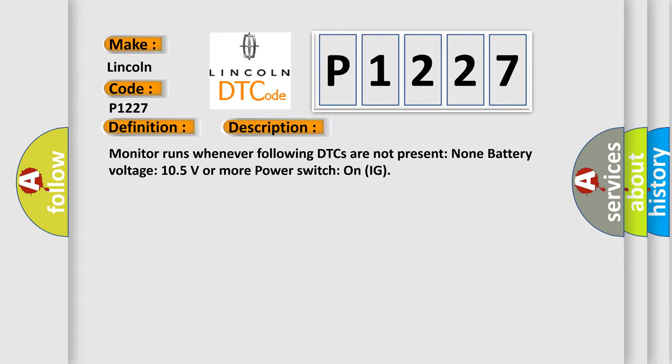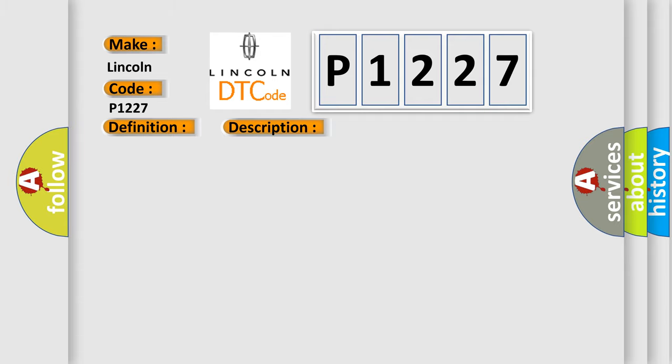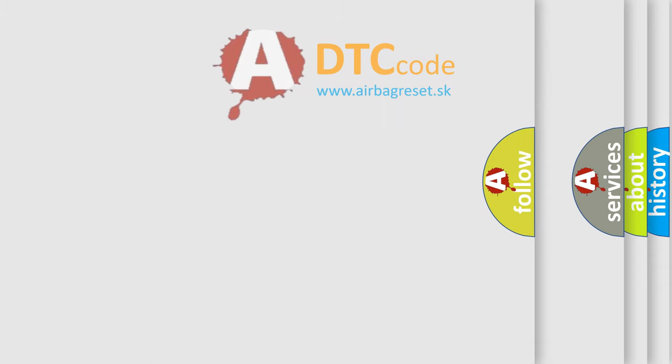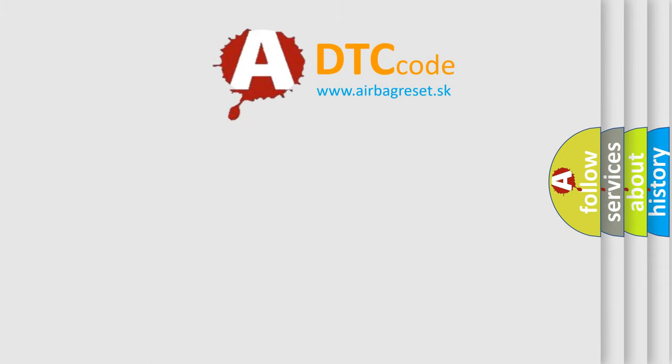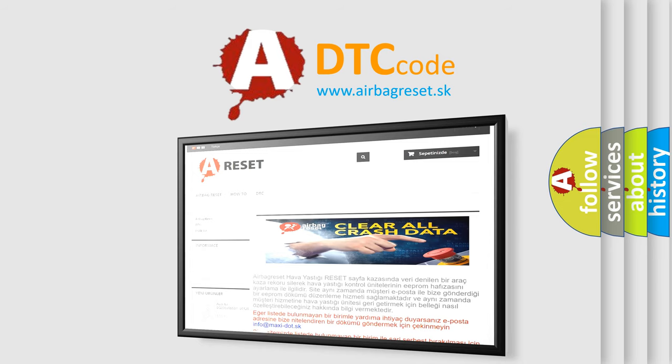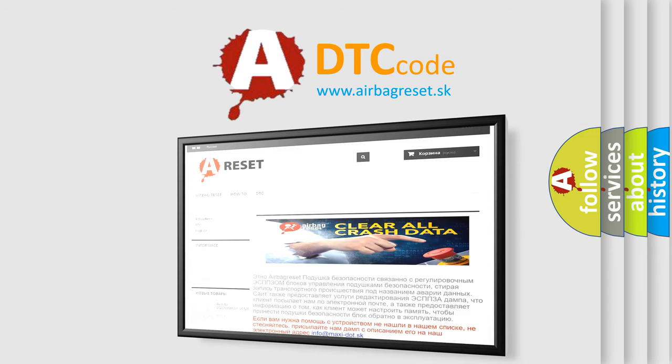This diagnostic error occurs most often in these cases: CAN communication bus circuit faulty module. The Airbag Reset website aims to provide information in 52 languages. Thank you for your attention and stay tuned for the next video.